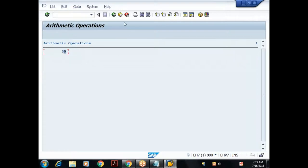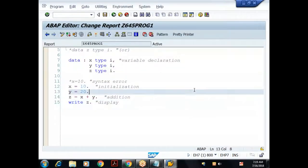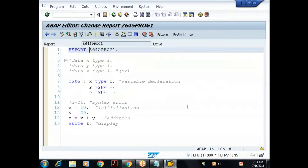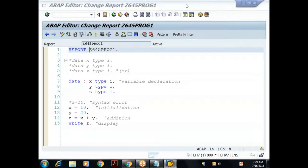I got the result as 30. To go back to the program, every screen in SAP has a Back button — press F3 or click the Back arrow. This is a simple way to develop code. We understood: how to declare variables, how to write comments, and how to display values using the WRITE statement.